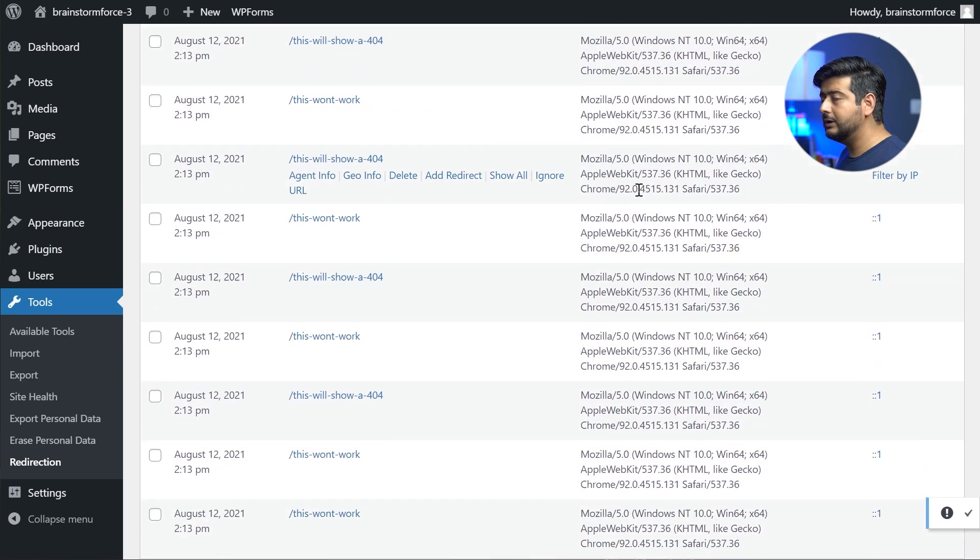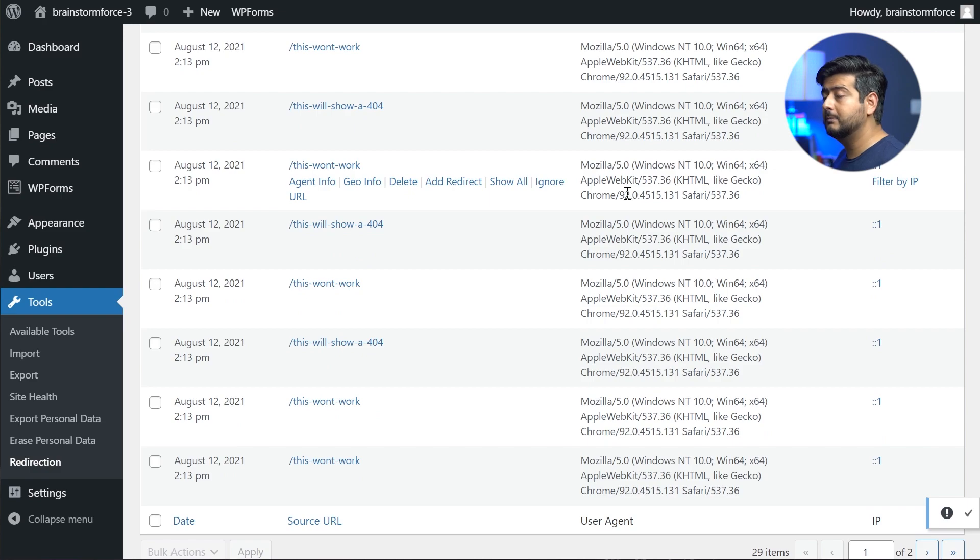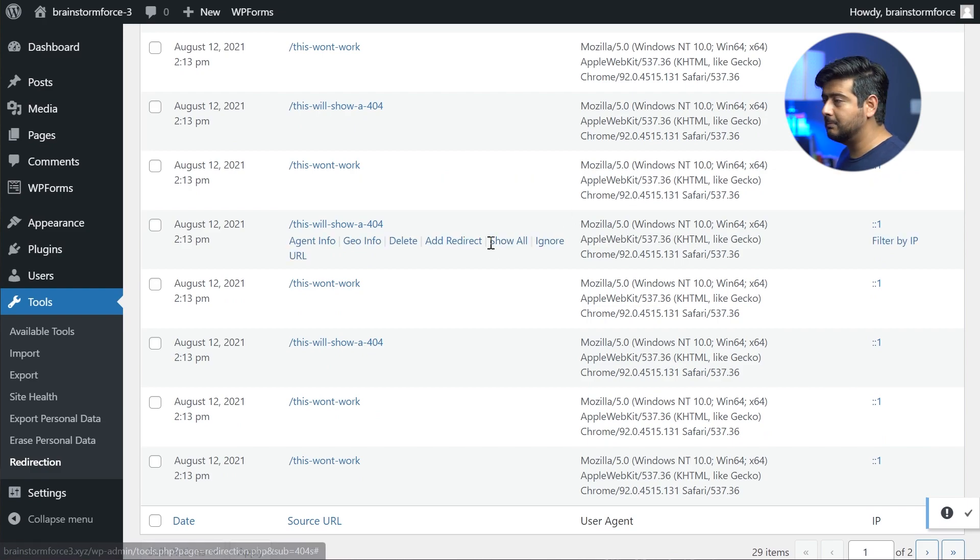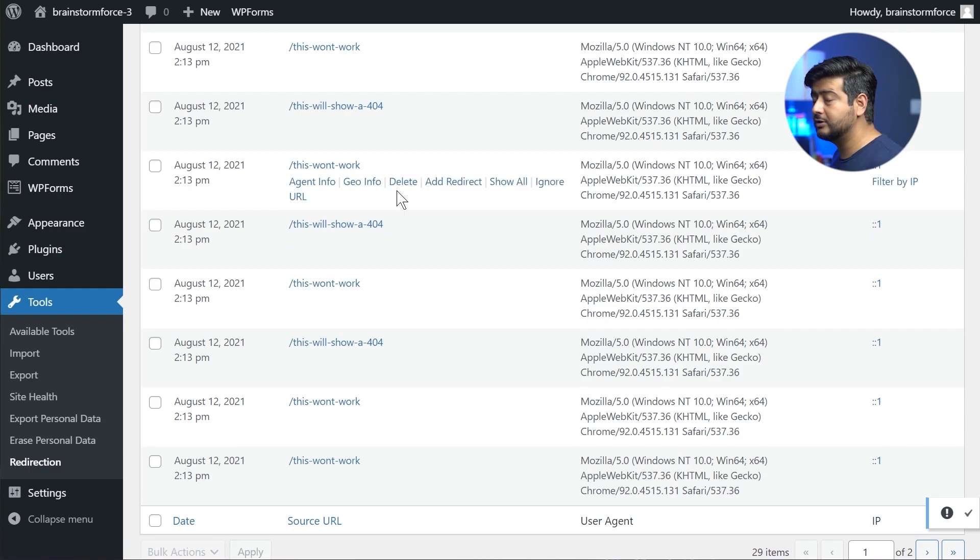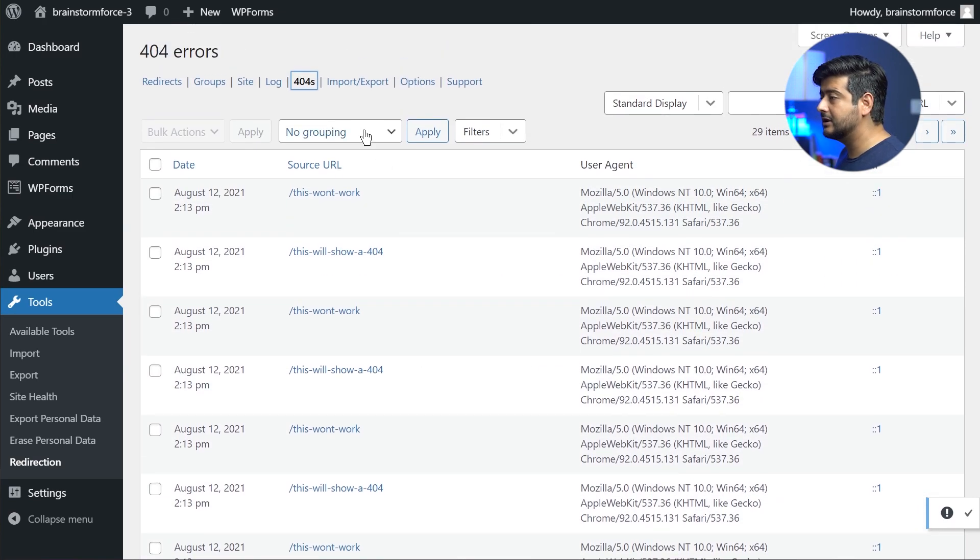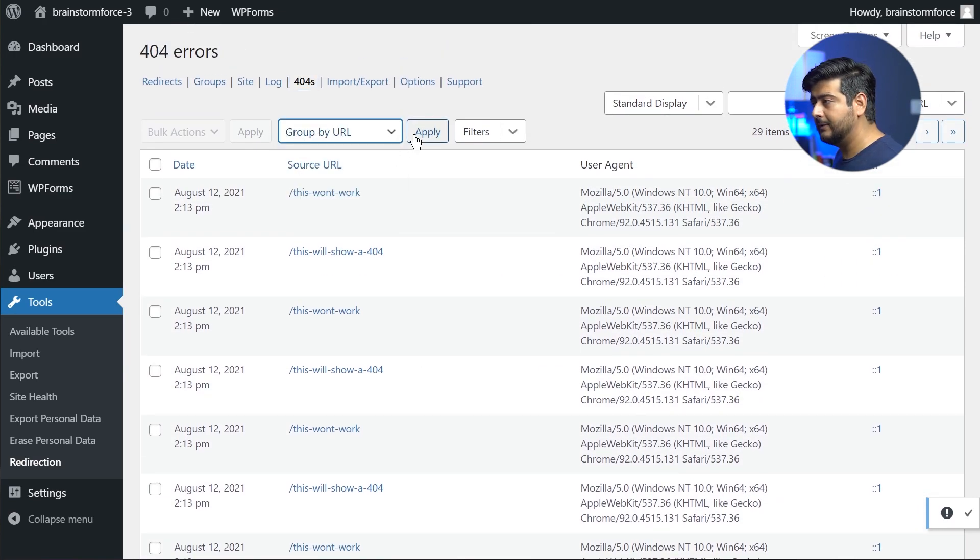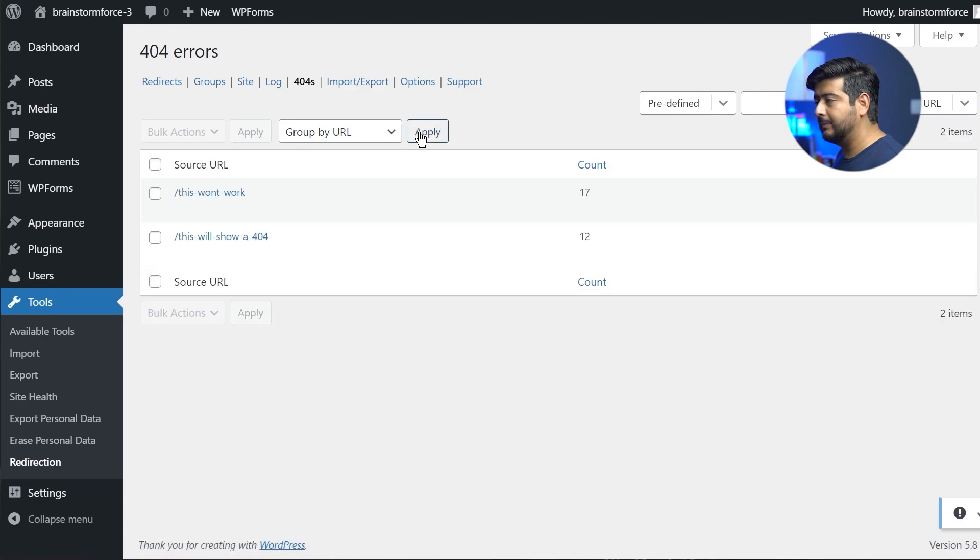You'll see all the errors that, or all the URLs that are throwing 404 errors on my website. Now you can see this, these are just manufactured errors or I caused these errors, but a simple way to filter these is just go into the grouping section, group by URL and I'll apply.